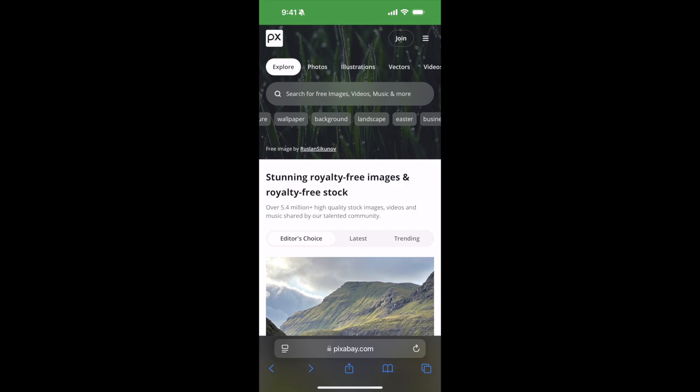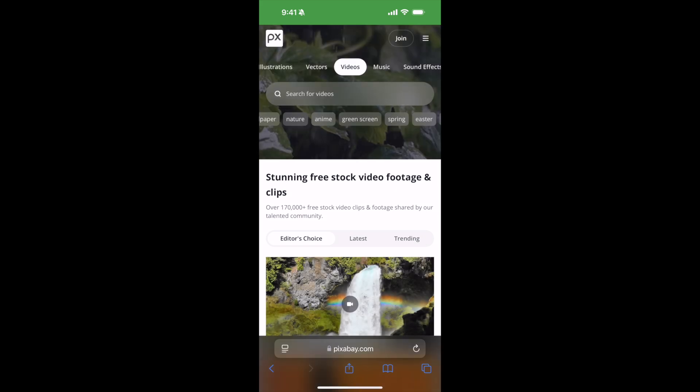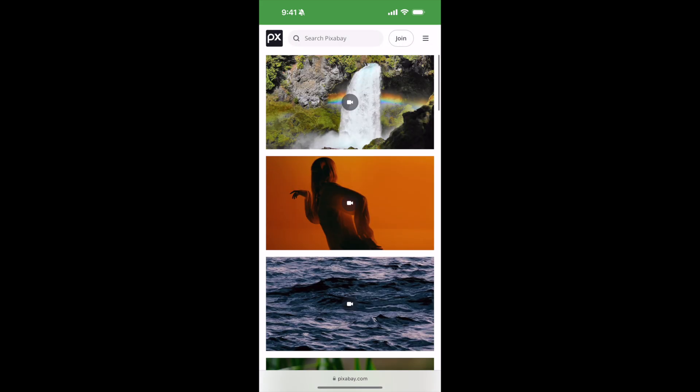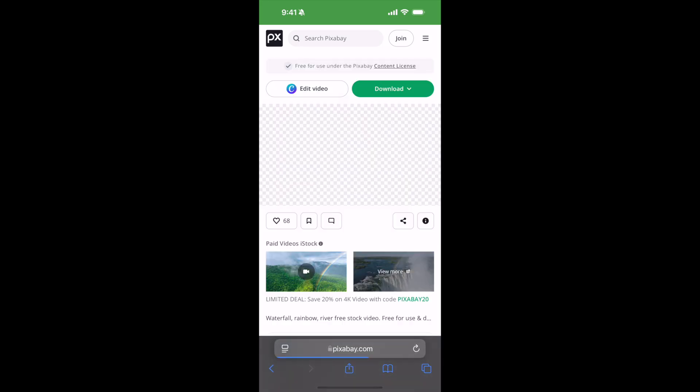For example, here on Pixabay, if I go to the videos, you can see a lot of videos are there. If I want to download some video on the Safari browser, just click on any video.